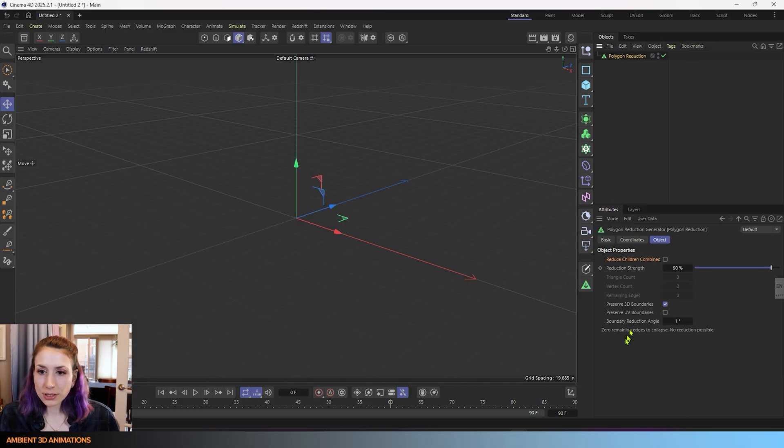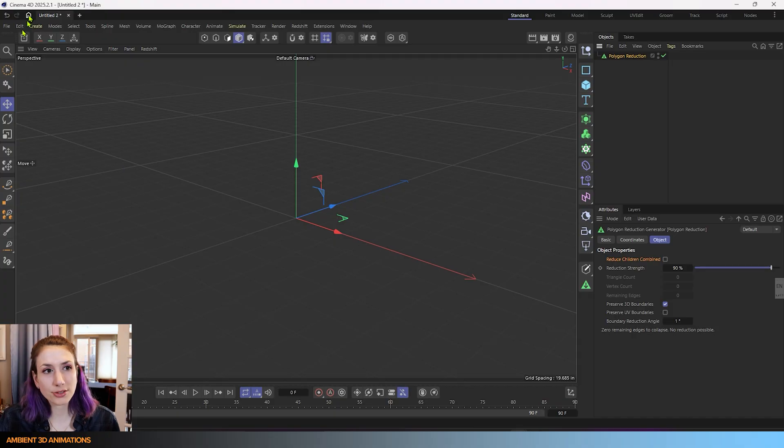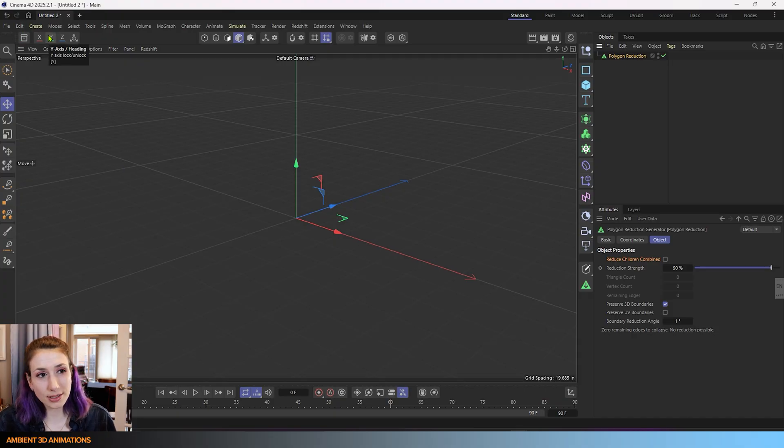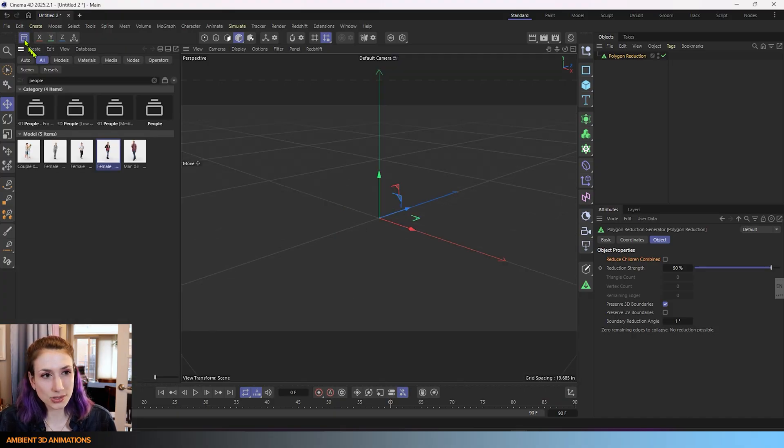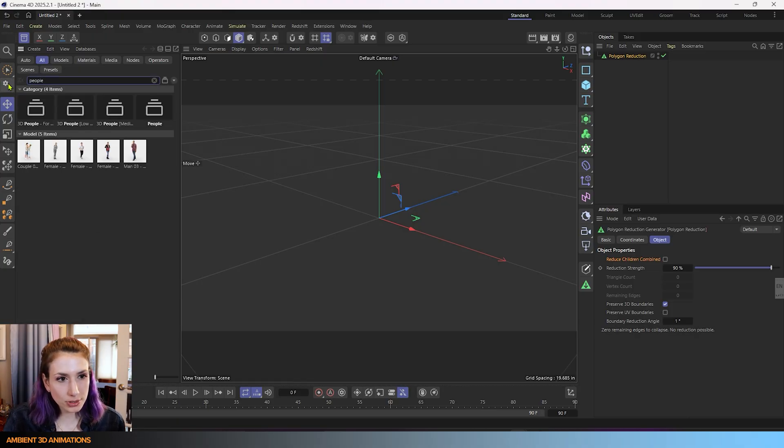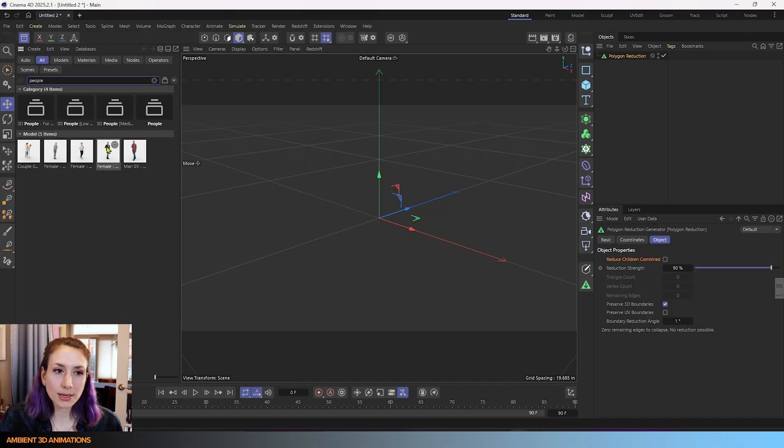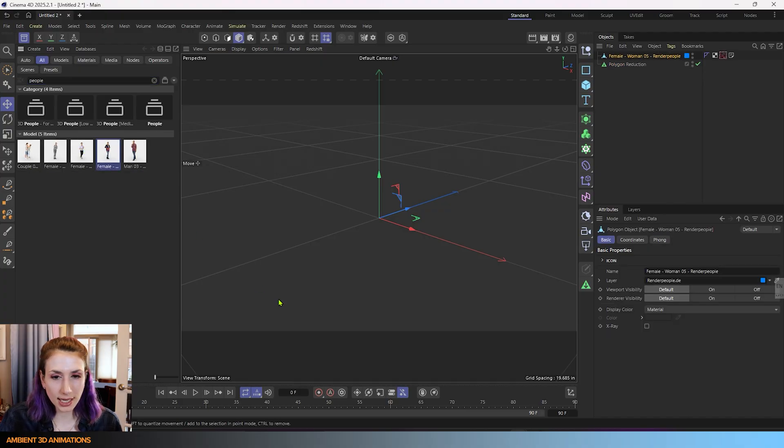Now to be able to show how all these settings work on something we're going to need a 3D model. So if you have Maxon 1 you'll have access to 3D models in here. If you just do a quick search for people you'll find all of these models here to work with. I'm going to click on this one for today as an example.